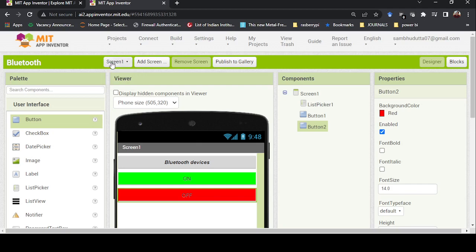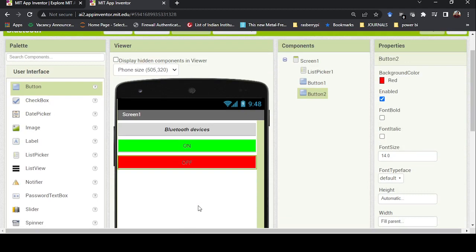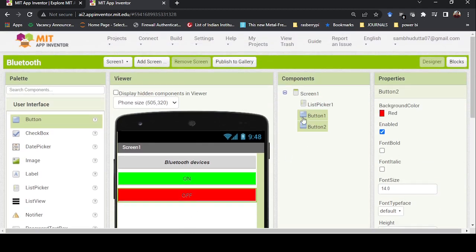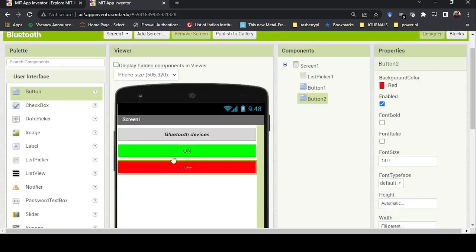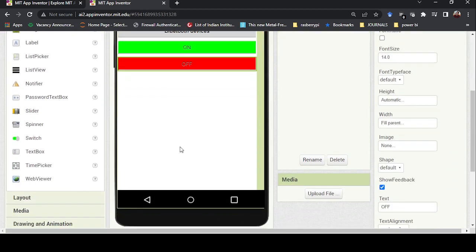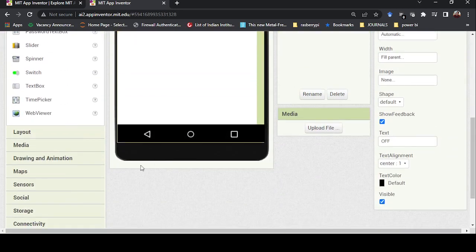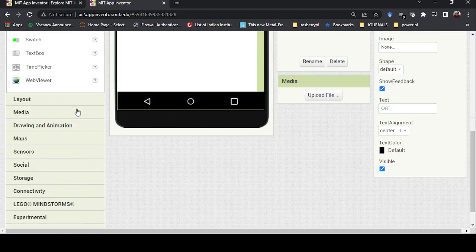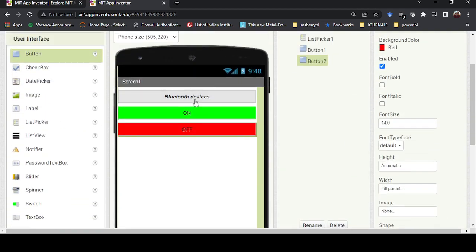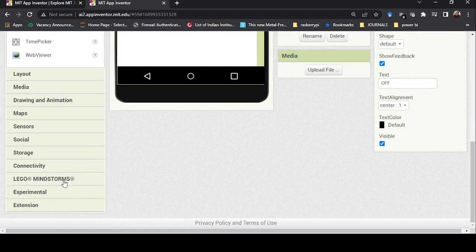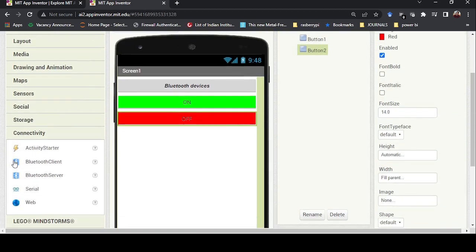You can see 'Screen 1' is listed — everything is happening on screen one. If you add a screen, pressing a button can navigate to the next screen. There are many things to explore. Now our goal is Bluetooth devices. I've added the buttons, and now I need to add the Bluetooth component — go to Connectivity and add the Bluetooth Client.